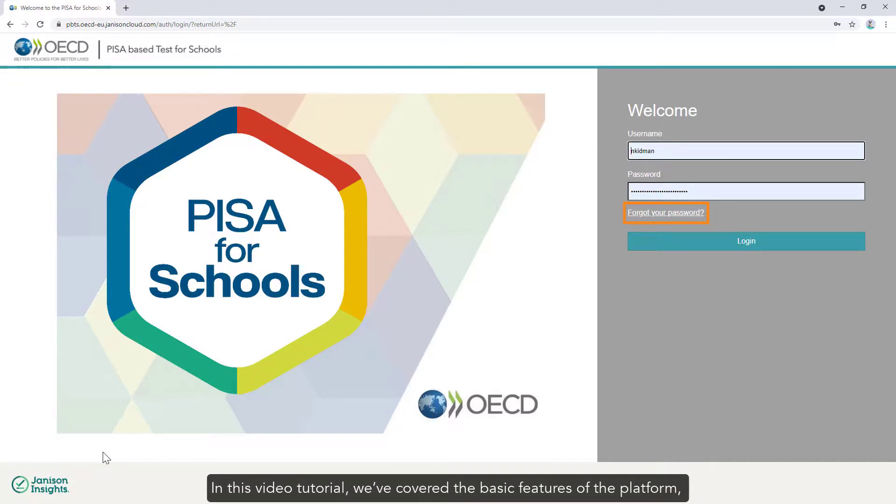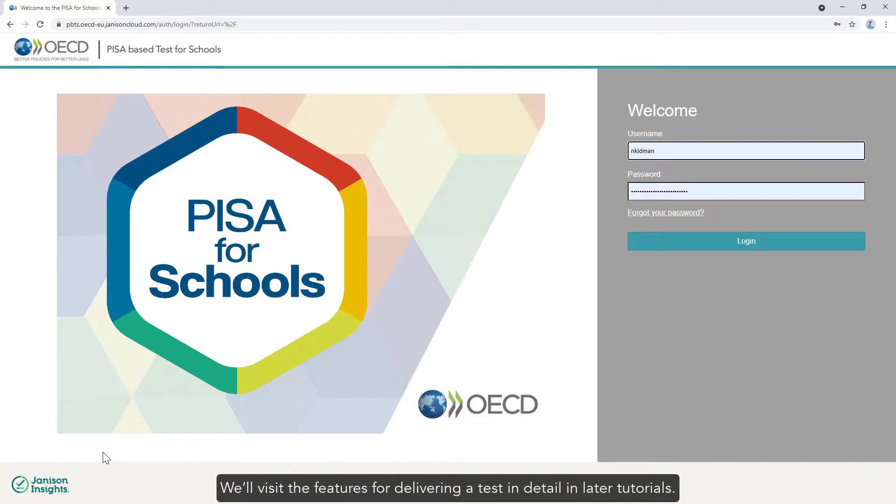In this video tutorial we've covered the basic features of the platform. We'll visit the features for delivering a test in detail in later tutorials.